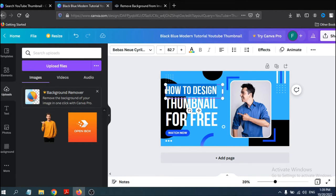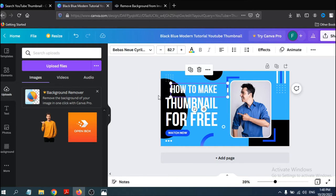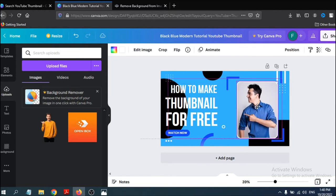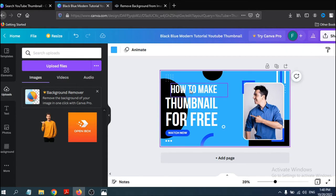You can also change the text on the thumbnail. For example, change it to 'How to Make'. You can also customize the elements. Move the picture and the elements around to get a better layout, then move the text into a good position as well.